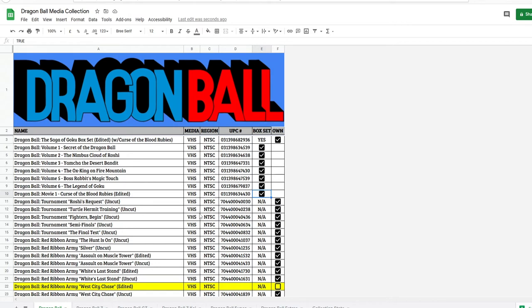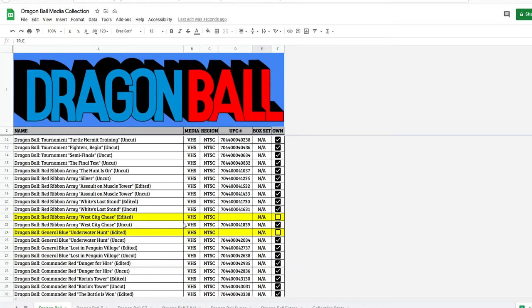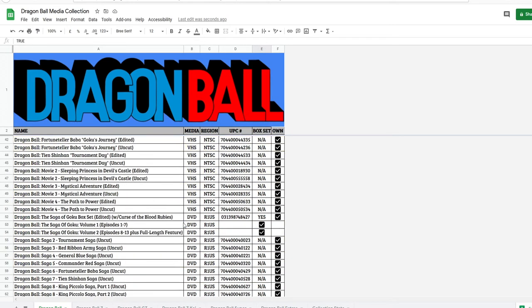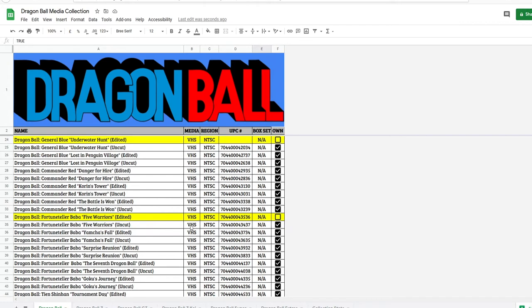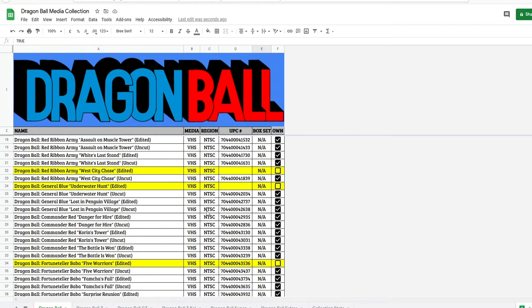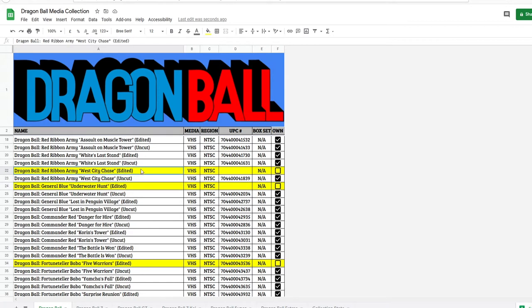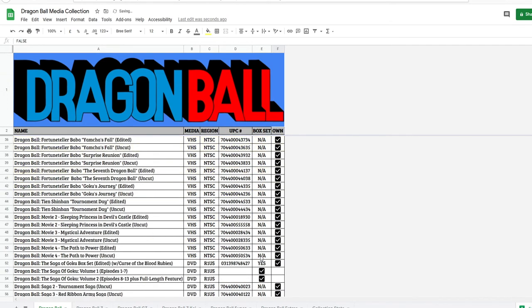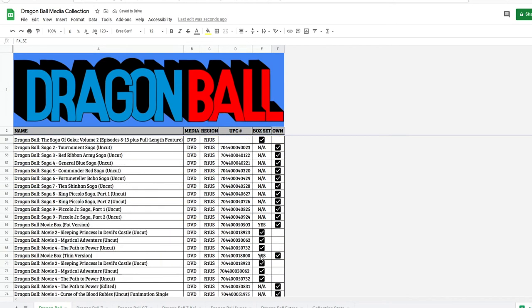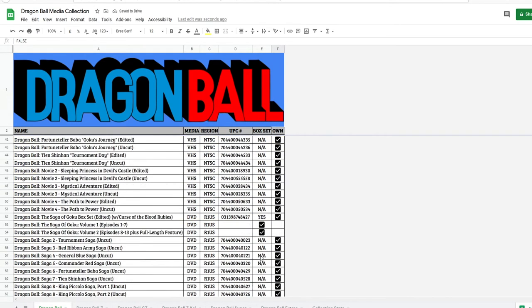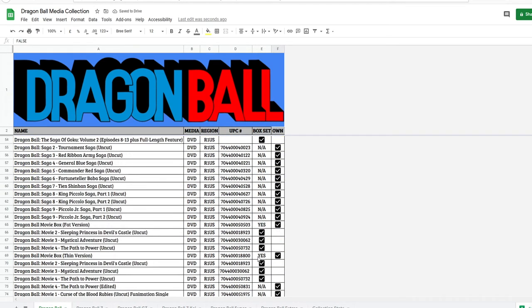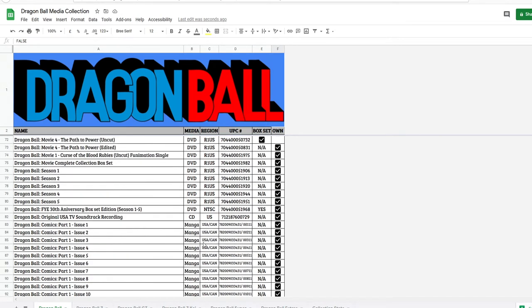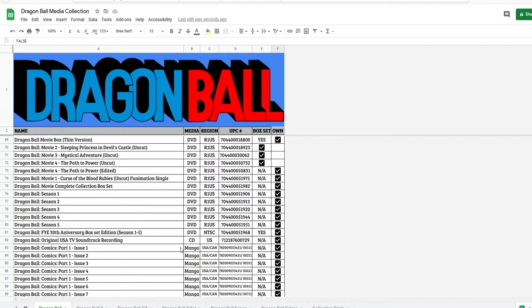Then we have the tournament Saga all the way to the TN edited and uncut. But let's just scroll down. I am missing Five Warriors edited, West City Chase and Underwater Hunt. Actually, these two, I still don't know if exist, but I know Five Warriors exist and I am missing that one. So I have those missing in Dragon Ball. We're going to scroll on down. This covers everything. You guys can go through this and plug your own stuff in.